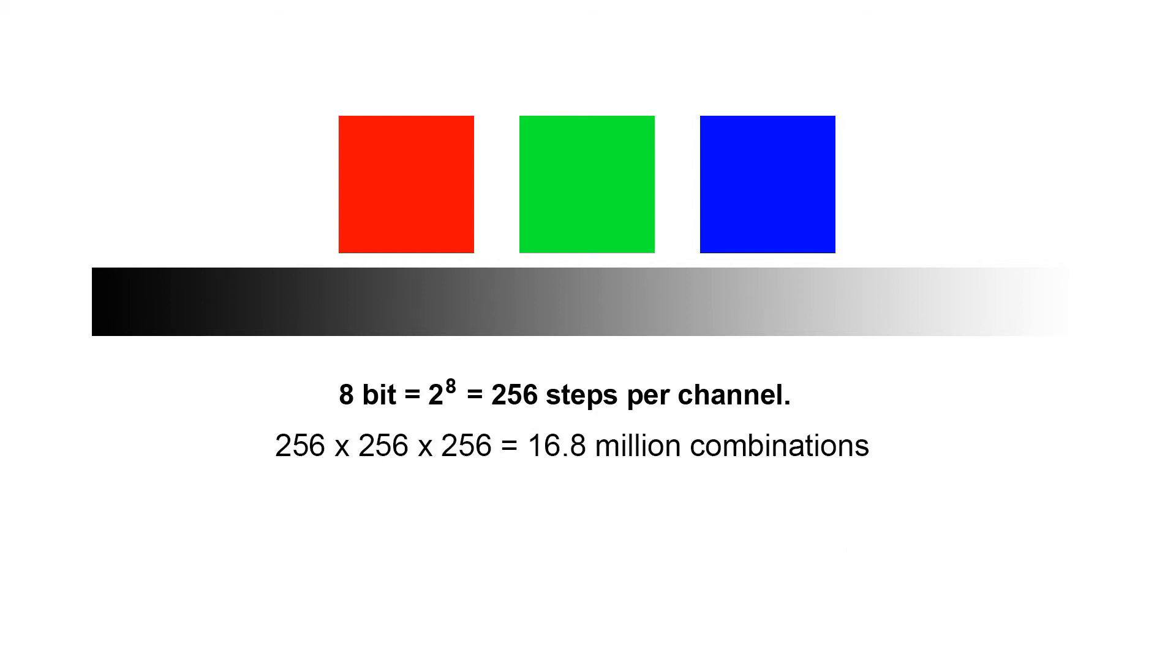So we have a look now and you can see that the 8-bit has 256 steps per channel and we've got 3 channels. This gives us a quite substantial 16.8 million combinations.